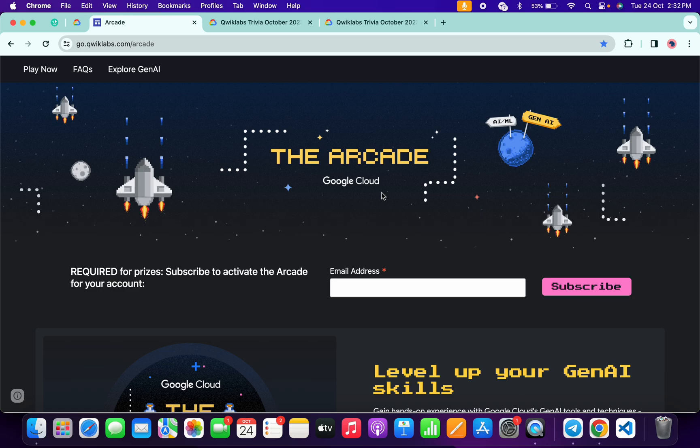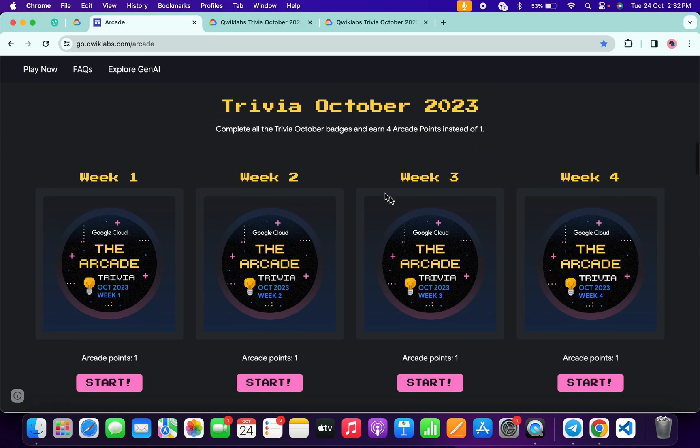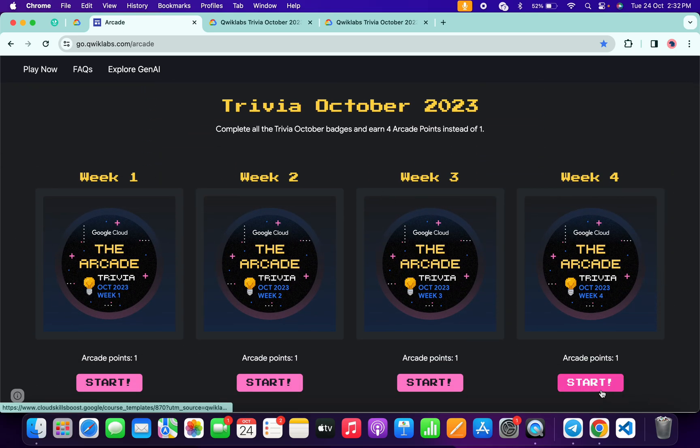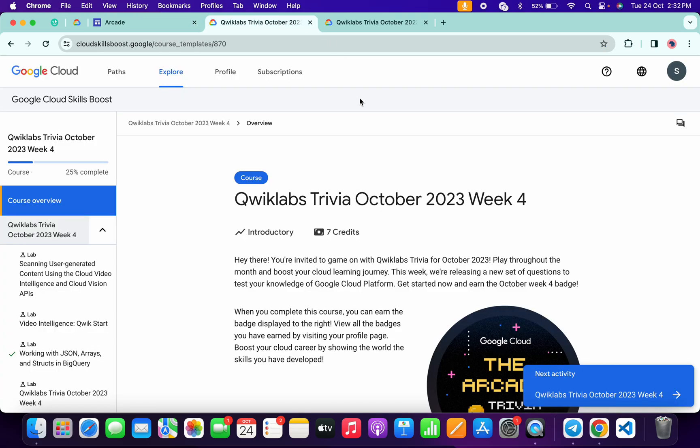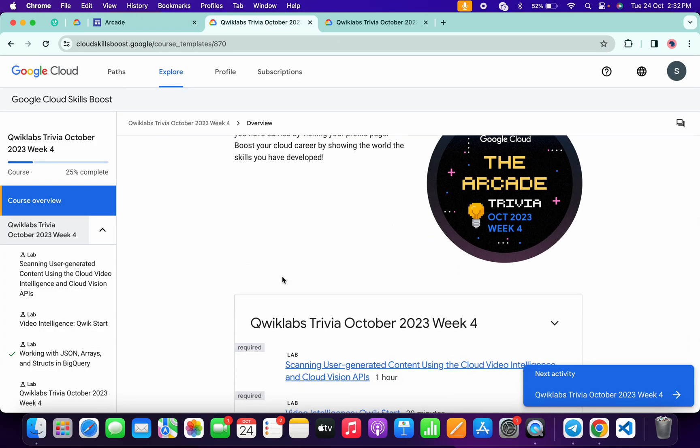Hello guys, welcome back to the channel. And finally, the fourth week of Arcade Revised is live now. If you just scroll down over here, you can see it's live now. Just simply click on the Start button and then you will redirect to this page. Now just scroll down and then here you will get the Enroll button.